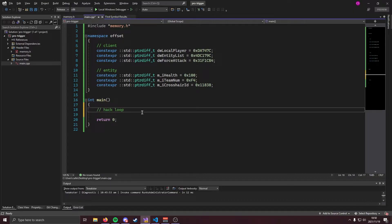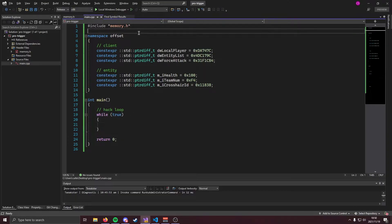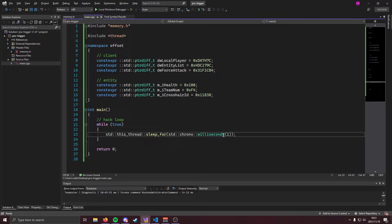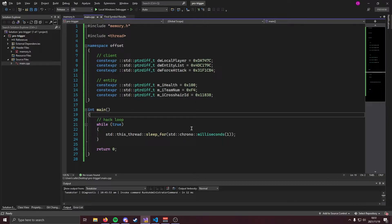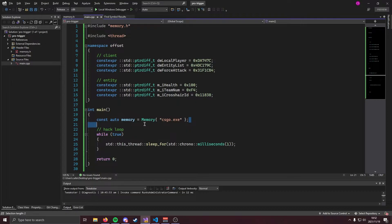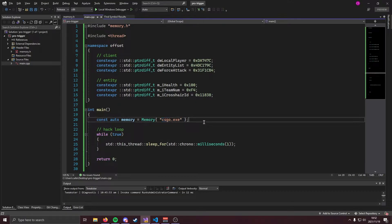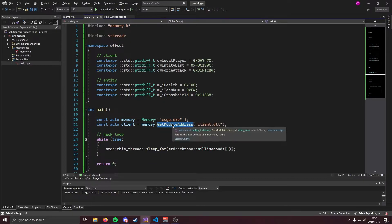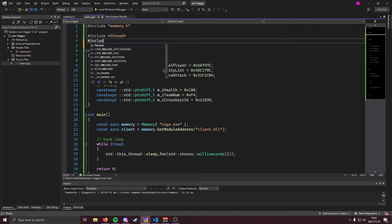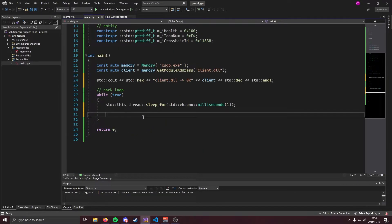First things first we're going to create our hack loop and we can do that by making an infinite while loop like so. Now this loop is going to run like a billion times a second. That's obviously not good. So we're going to come up here and we're going to include thread just like that. And now we can sleep this loop like so. I know this line is pretty crap but we're going to sleep this loop for one millisecond every time it runs. Now before we actually get into coding the cheat part we're going to need a couple things. First of all we're going to need to instantiate our memory class and we can do that like so. As per usual the constructor of this memory class takes the name of the process that you want to access the memory of. If all goes well this class is going to open up a handle and allow you to read and write process memory. Once we've done that we are going to need to get the client.dll base module address and we can do that like so. We get client by calling memory.get module address. Now I want to print this to console so I'm going to come up here and I'm going to include iostream and we're going to go ahead and print the value of client.dll just like that.